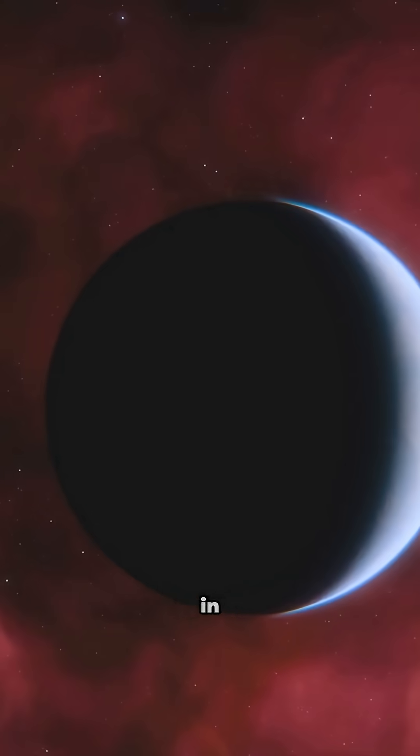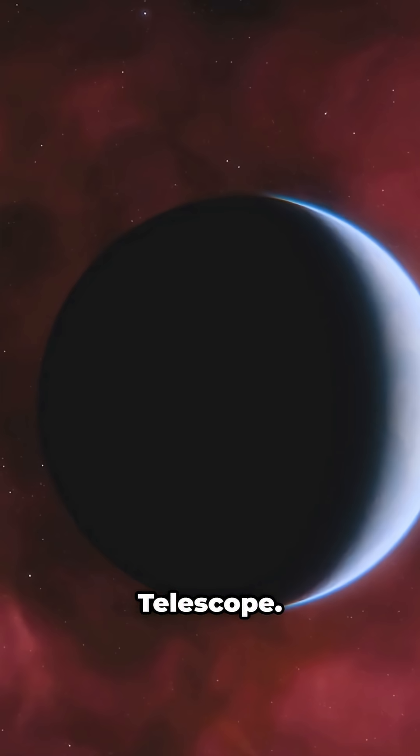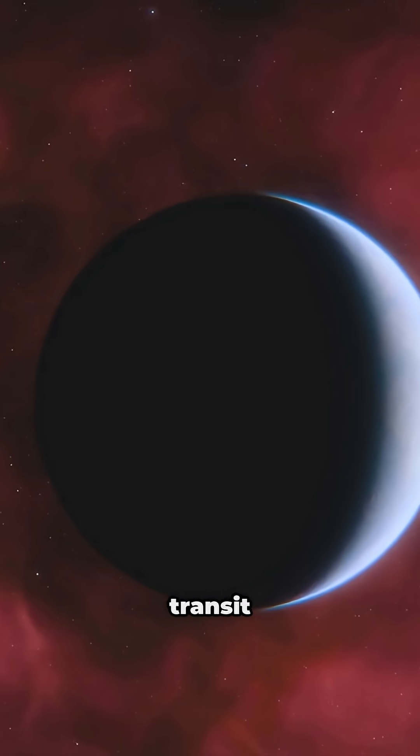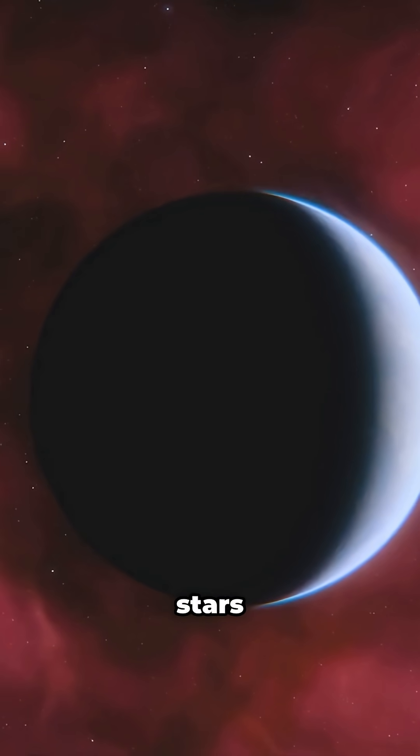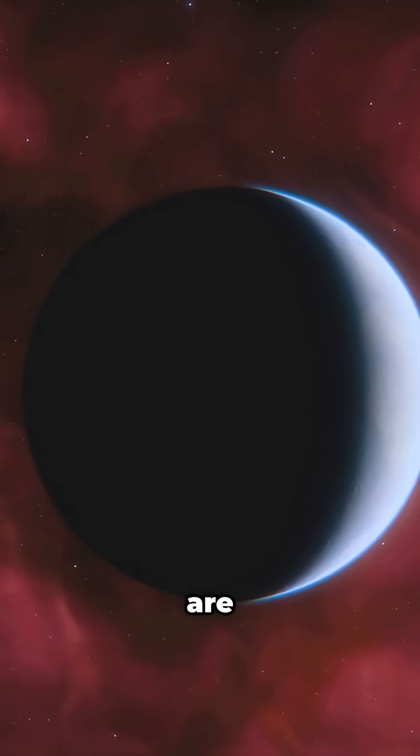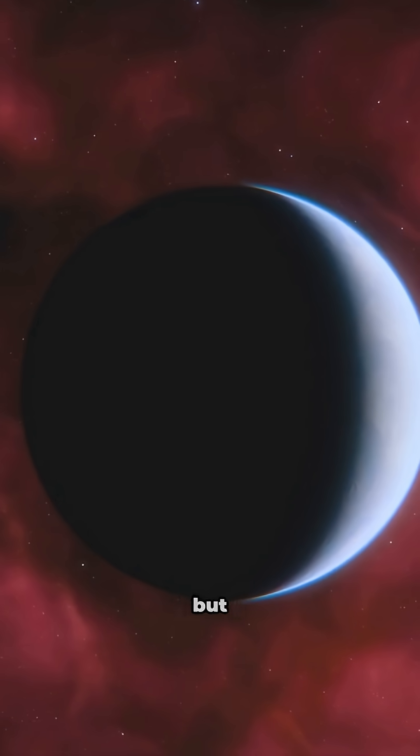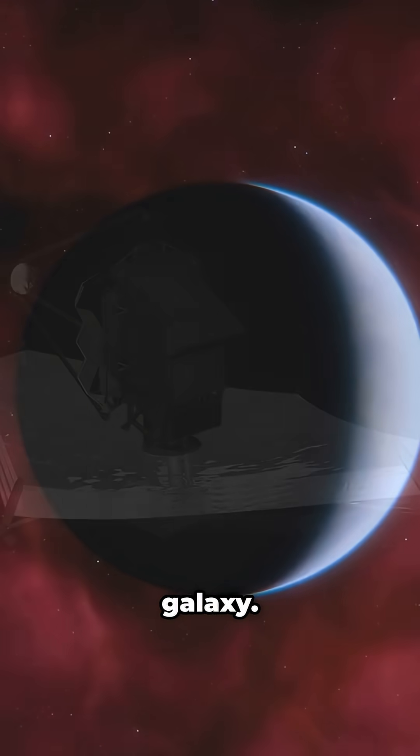The revolution began in 2009 with the Kepler Space Telescope. It used the transit method, monitoring stars for tiny dips in light, to reveal that planets are not rare, but common throughout our galaxy.